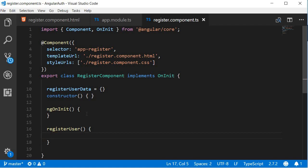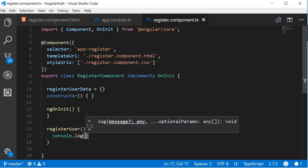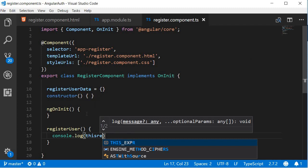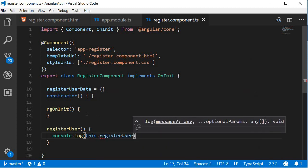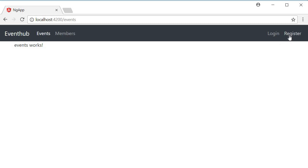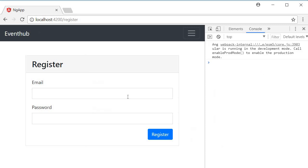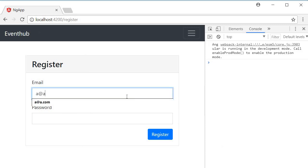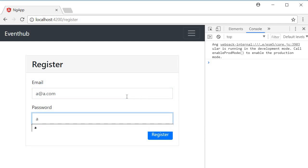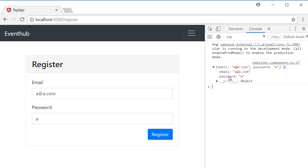RegisterUser, and this is just going to log to the console this.registerUserData. Alright, now if I go back to the browser, navigate to the register component, open the console, fill in the details - email is going to be a@a.com with the password a - and I click on register, you can see the object logged in the console. RegisterUserData is an object that has an email and a password. So we're able to retrieve the user object which has to be submitted to the backend.